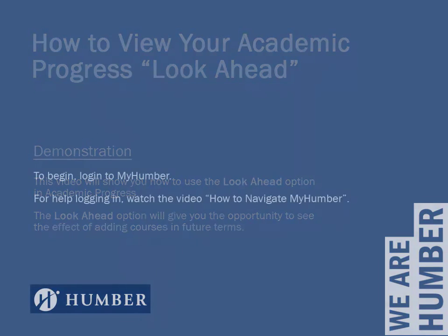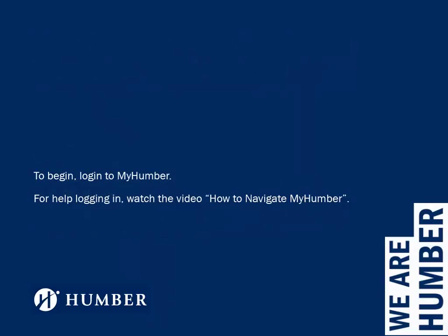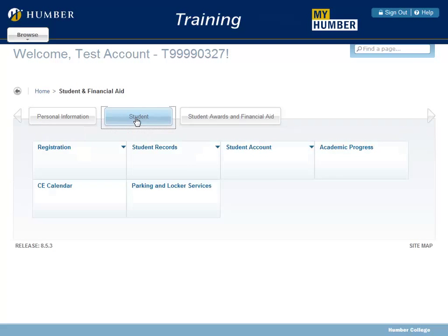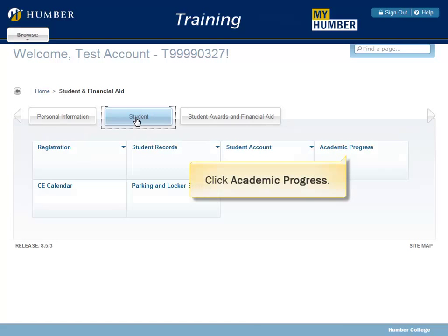To begin, log in to My Humber. For help logging in, watch the video 'How to Navigate My Humber.' After logging in to My Humber, click Student, then click Academic Progress.